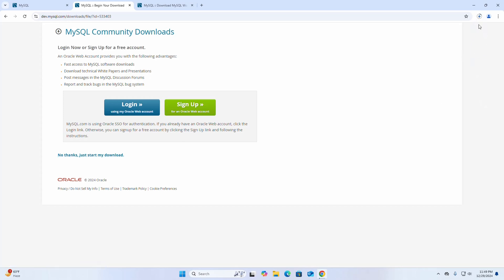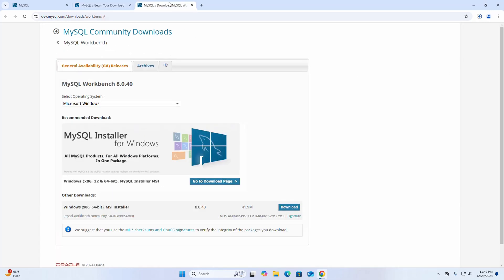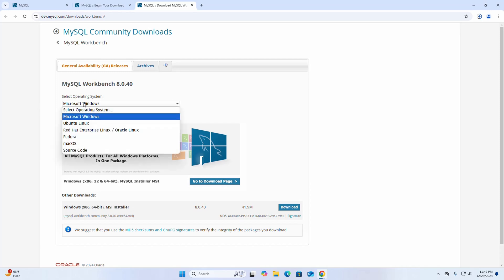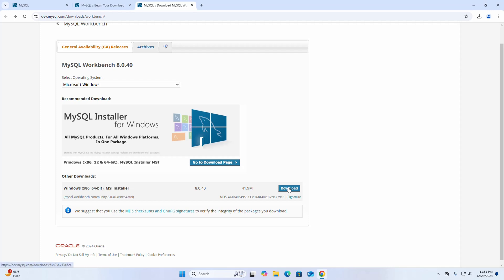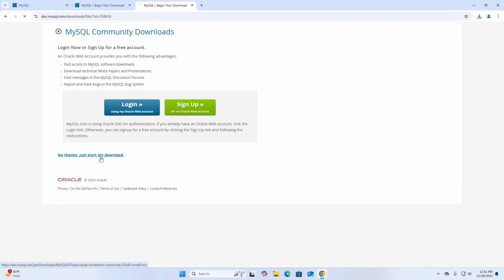It may take a while to download MySQL Community Server. Now I am going to download MySQL Workbench for Windows operating system. Click on this download link to download the MySQL Workbench Windows installer. It may take a while to download MySQL Workbench.